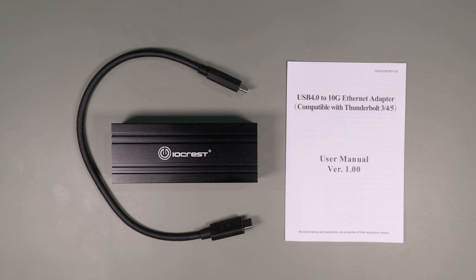In addition to USB 4, this adapter is compatible with Thunderbolt 3, 4, and 5.